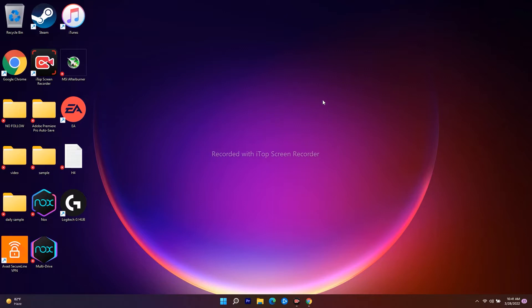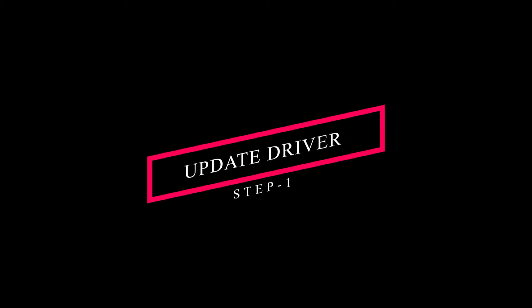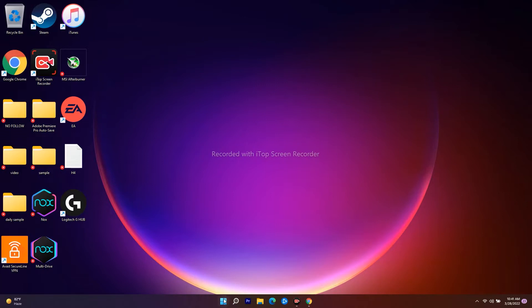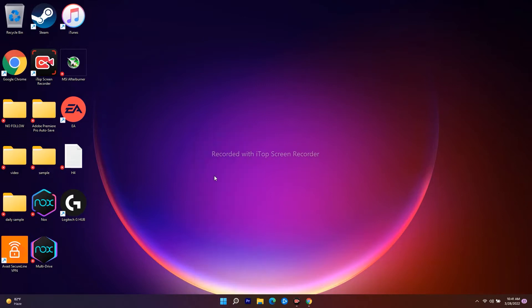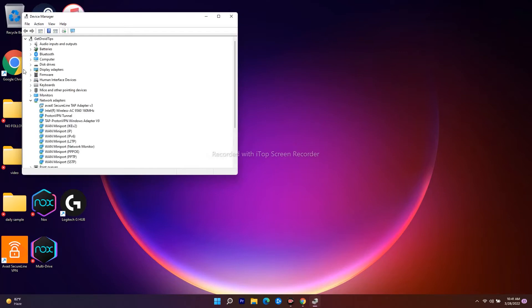The next fix is very simple — you just have to update your keyboard driver. In order to update your keyboard driver, right-click on the Start button and navigate to Device Manager.